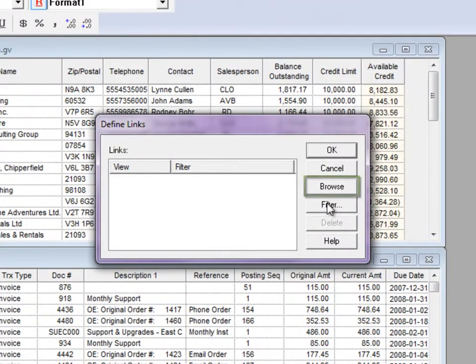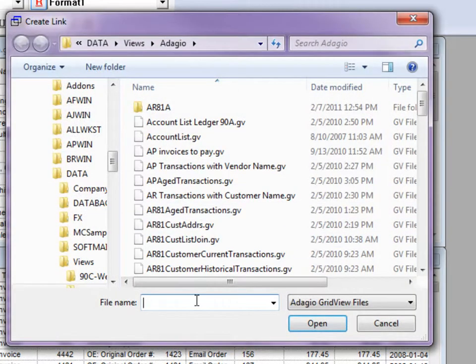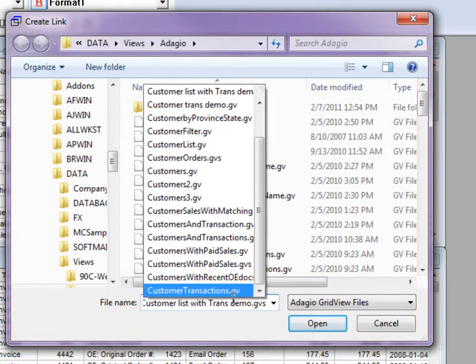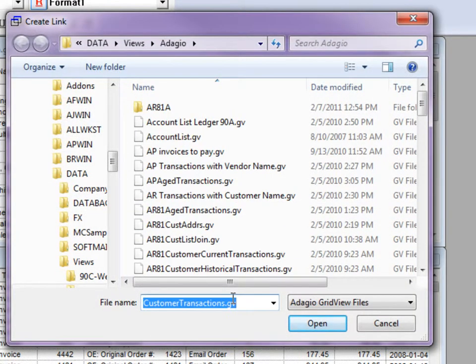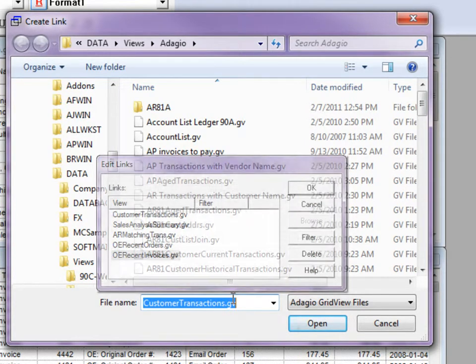From this screen, click the Browse button to search for the view that you want to link to. You can add up to five different target views to link to from any particular column.